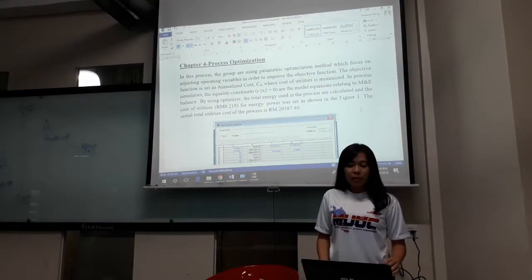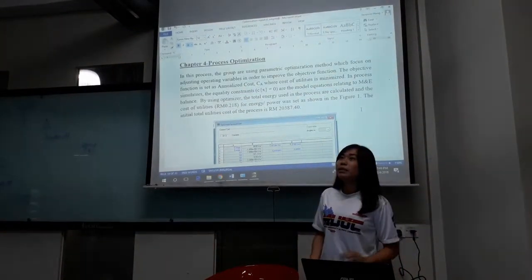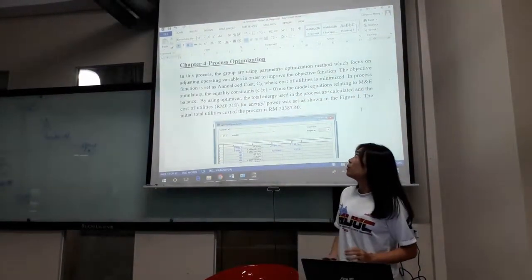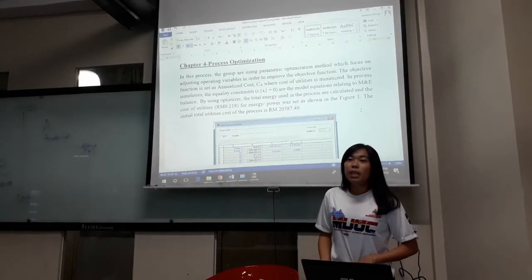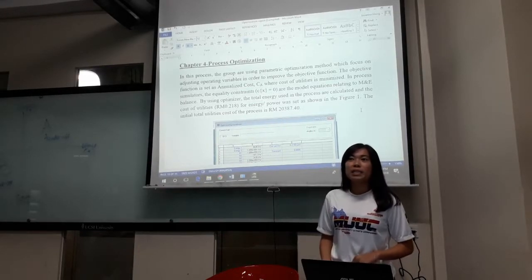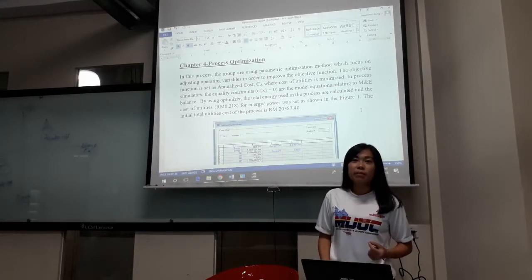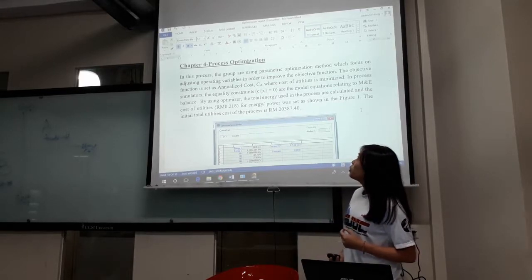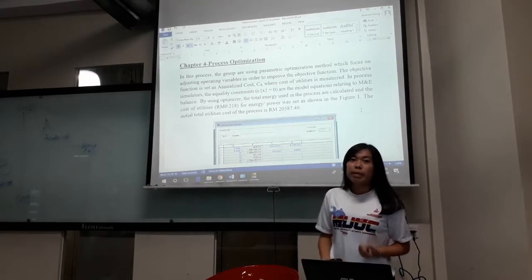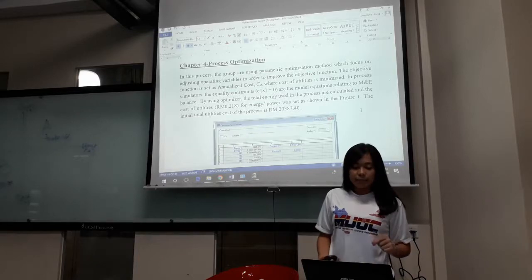Hi, good day. My name is Hong Jui. I will describe Chapter 4, Process Optimization. In optimization, there are two types: topology optimization and parametric optimization. In our group, we are going to use parametric optimization to optimize our process.